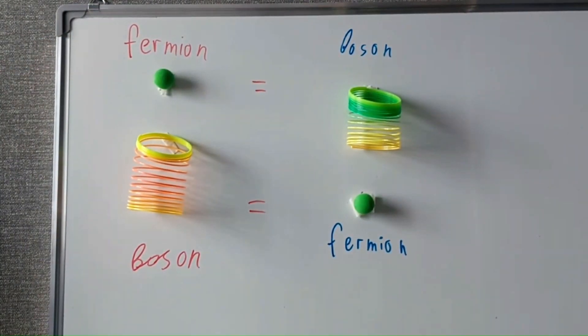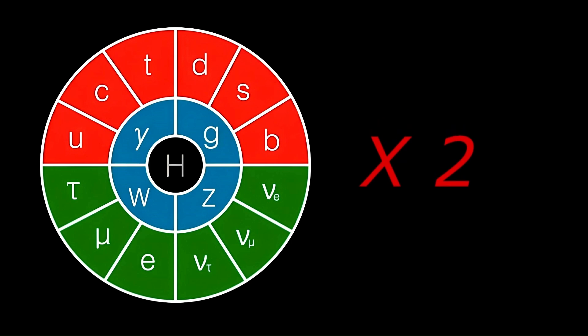Supersymmetry states for each particle there is another with roughly the same mass but different type. Like that, by doubling the number of particles, we get a mechanism that explains this cancellation. And they would live happily ever after.